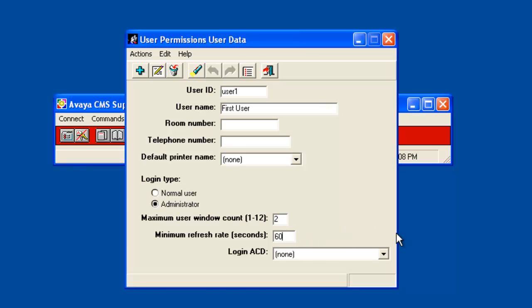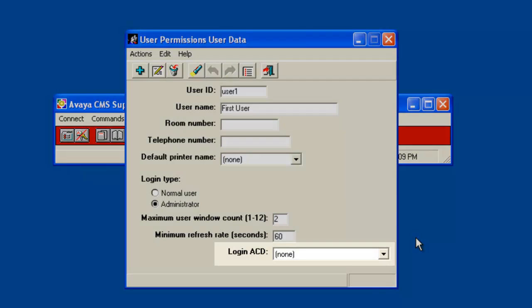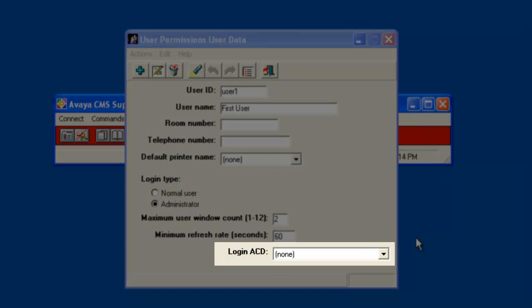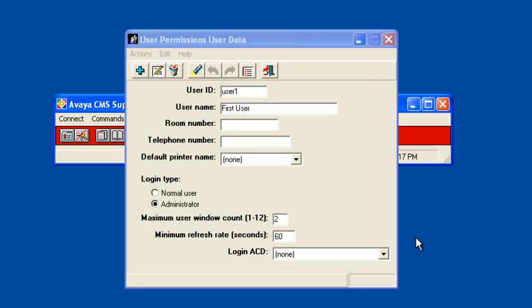The last field is the login ACD. Use the drop down arrow to select the ACD that the user will be logged into each time they log in. The user can change to another ACD after logging in if they have access permissions for the other ACD. But the ACD chosen here will be their default when logging in.